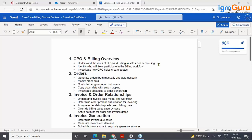Welcome to today's demonstration on Salesforce Billing. A little background: this is a managed package, originally developed by a UK-based company called Invoice IT. It was acquired by Steelbrick, and then Steelbrick was acquired by Salesforce — that is how this solution came into the Salesforce stack.